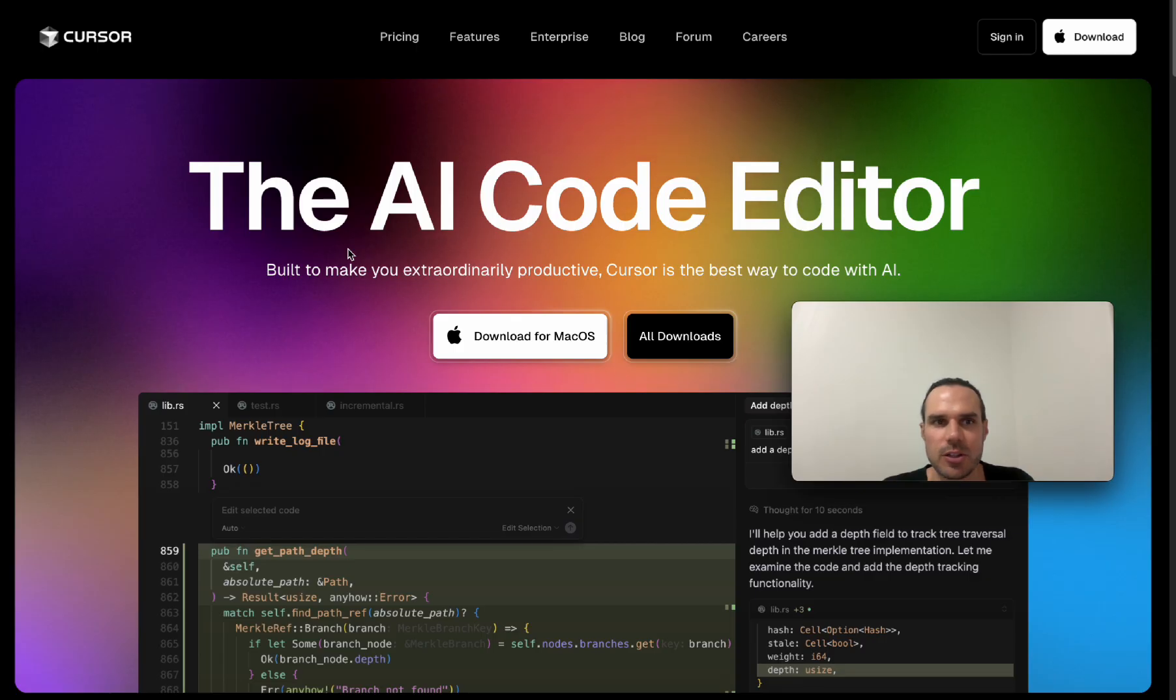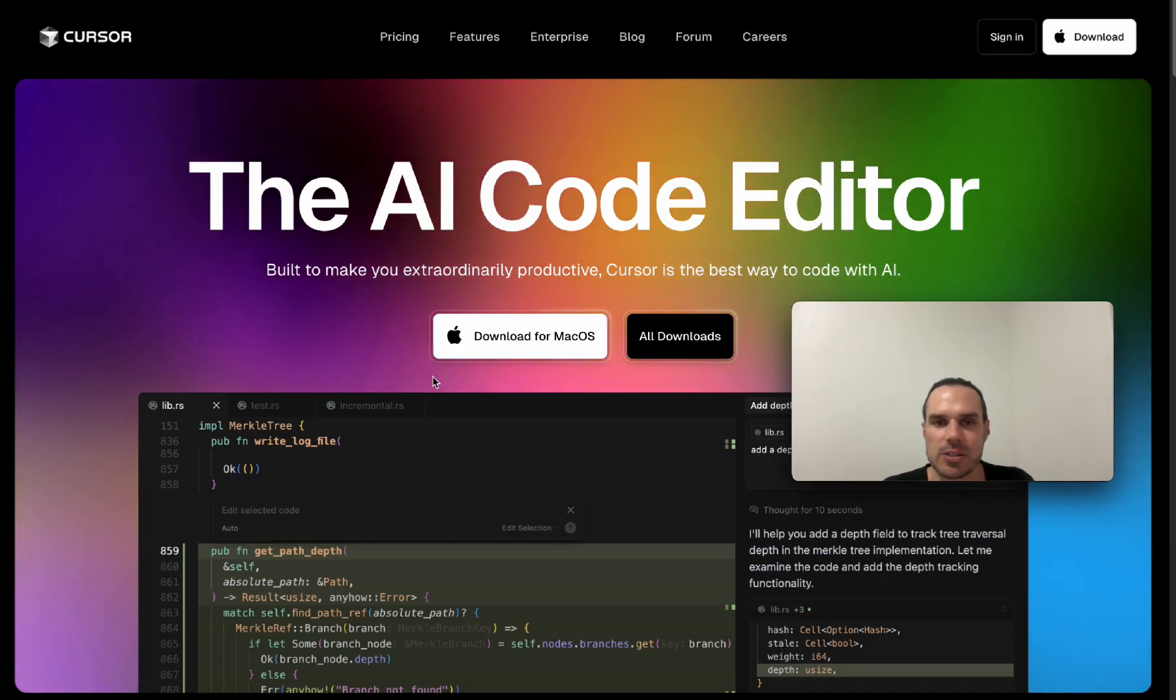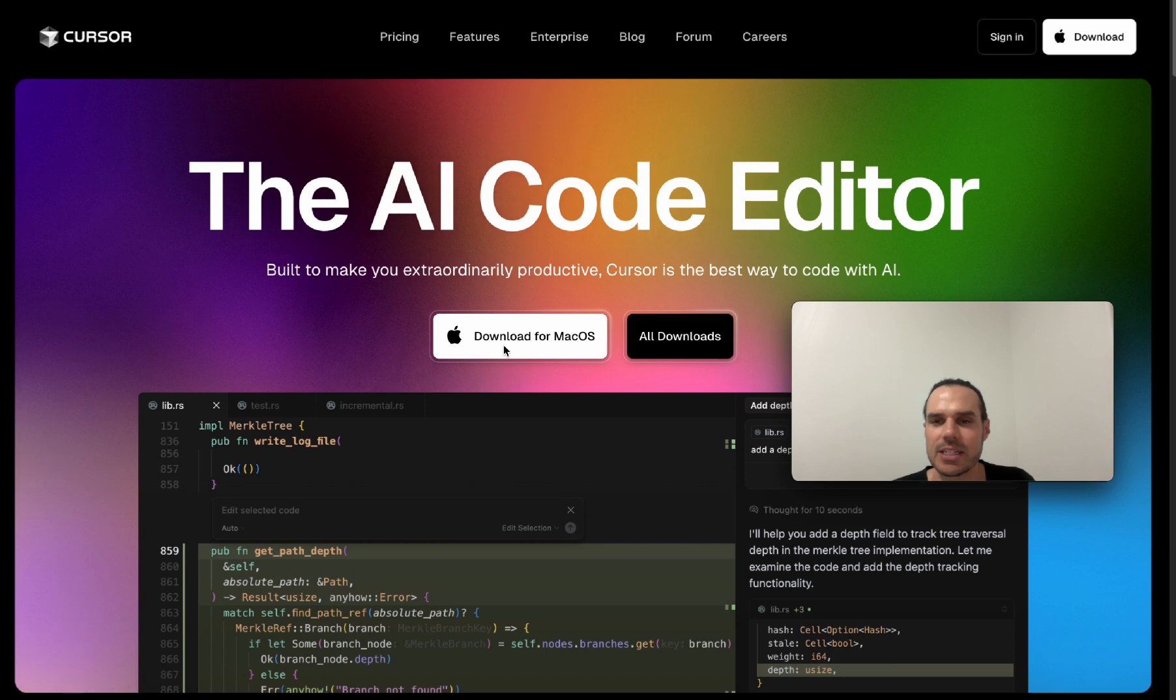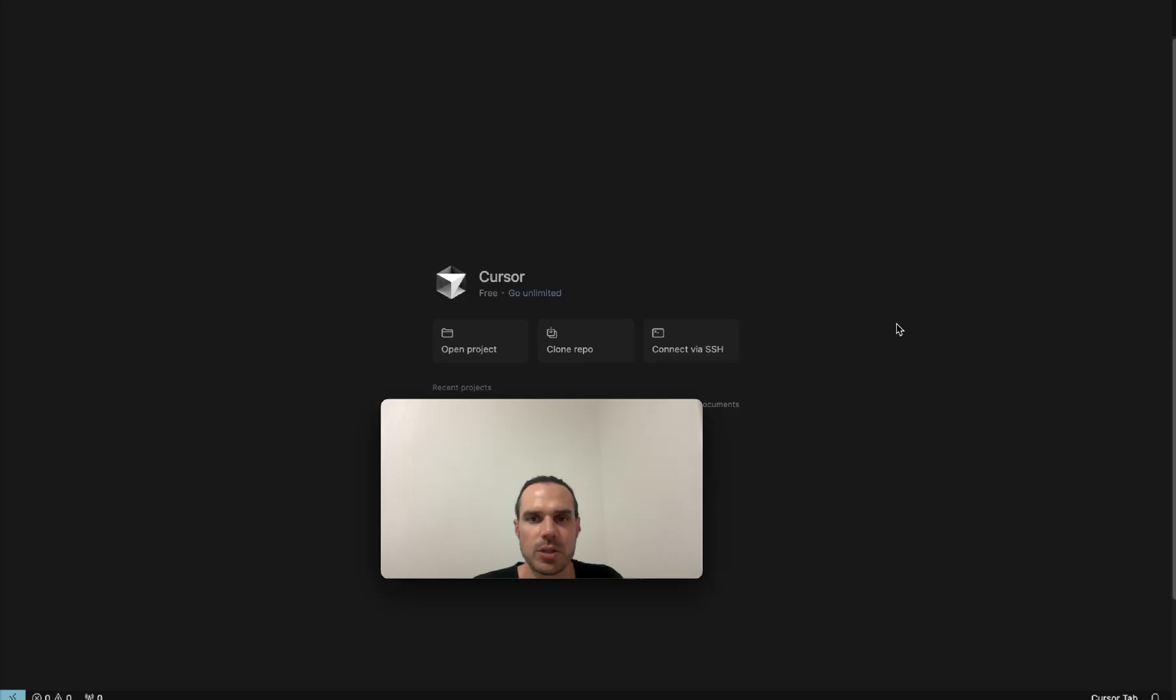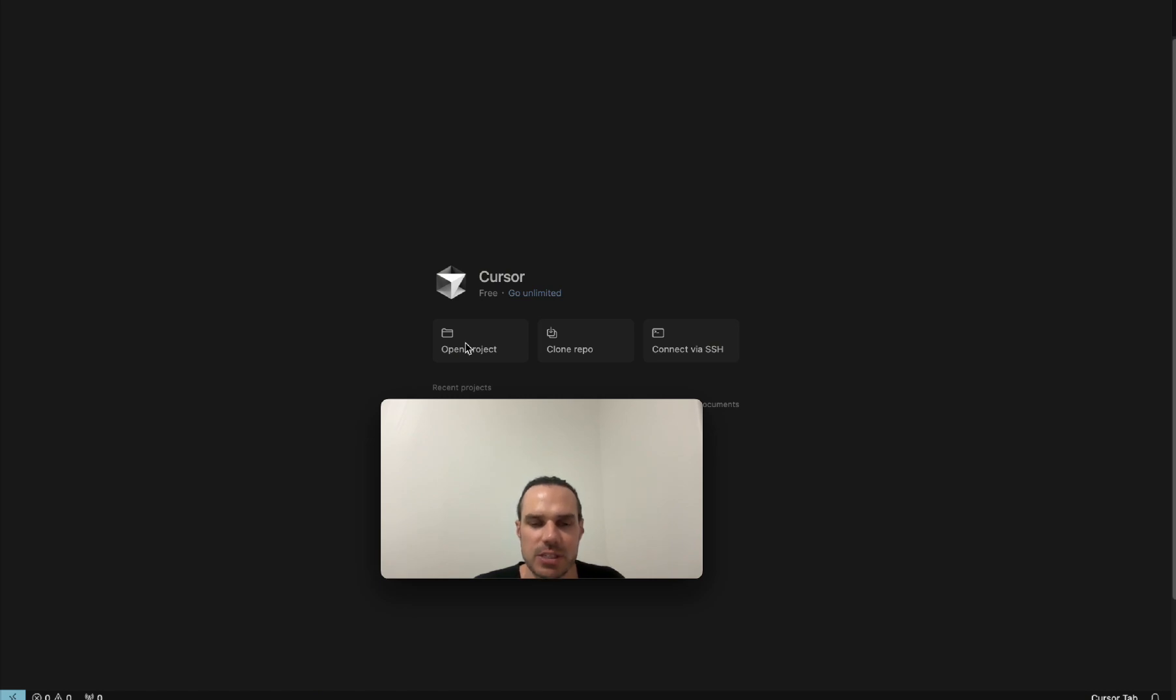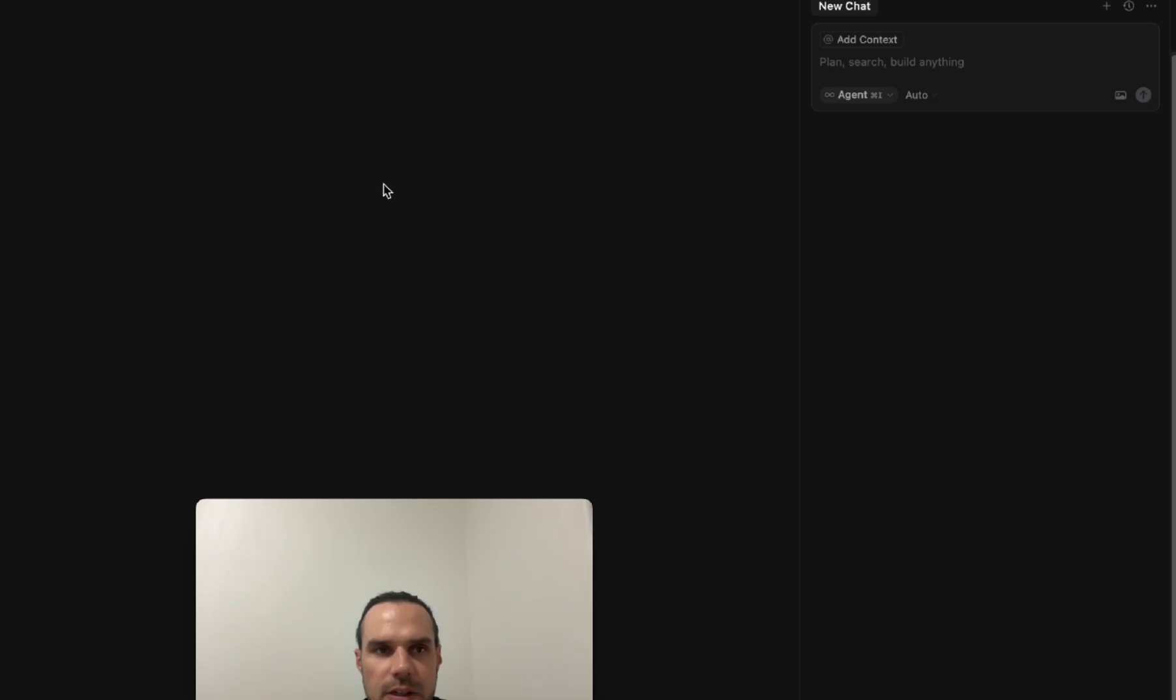So to get to Cursor it's just cursor.com. You can install on your MacBook. You will have to install a developer package. It'll prompt you that and then you can run it on your computer for free. Once you're in Cursor what you can do is you just go open project. You create a folder where you want this to be, where you want the files to reside.